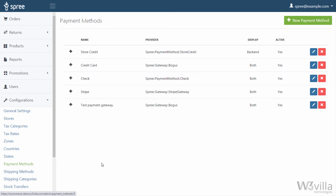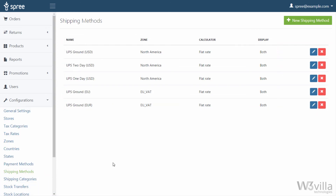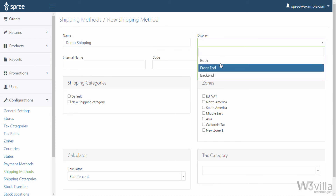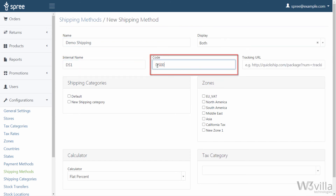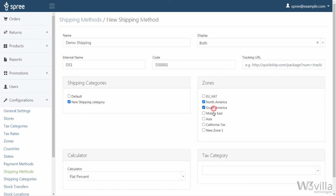At this point your store is ready with products listed, payment gateways assigned, and taxation defined. Now let's see how to set up shipment. When you click on shipping methods you'll see all the shipping methods that you have defined. To add a new shipping method click on new shipping method. Add its name, where you want the shipment method to be displayed, internal name, code, shipment tracking URL, shipping categories, zones where the shipping method will be applicable, and the calculator. In the calculator you have various options for calculating shipping rates. To add details here you need to save the shipping method first.